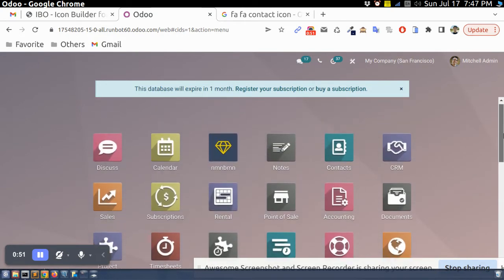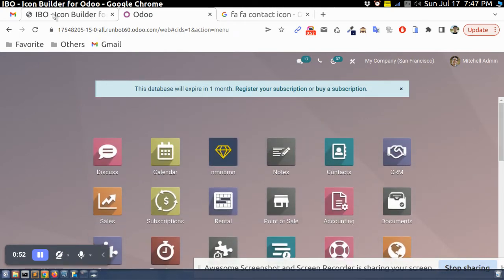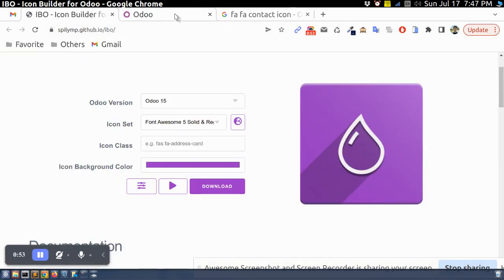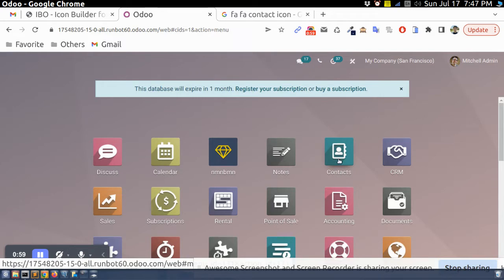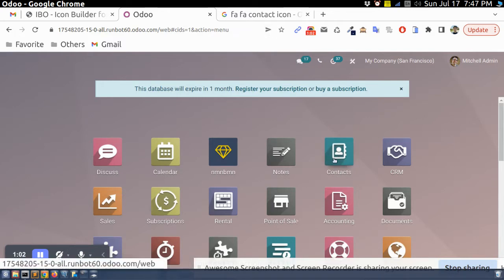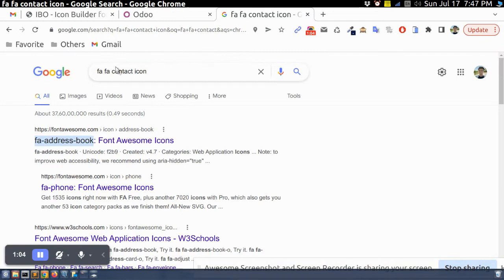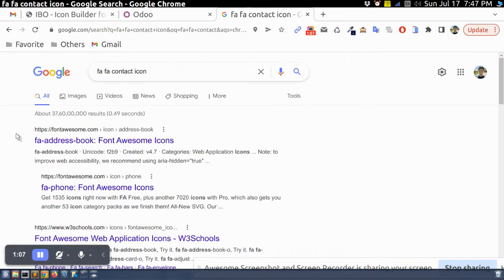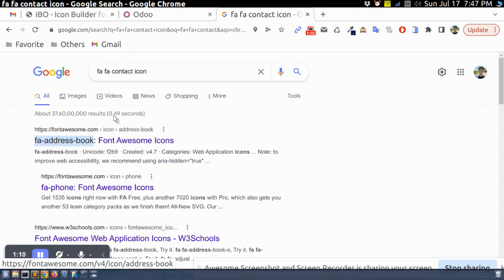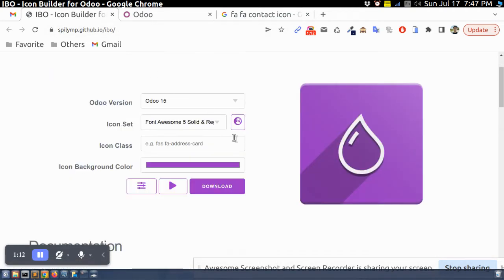Let's say if we want to create a custom icon with our different color for contacts, we can search icon. Let's say I search this Font Awesome contact icon. So if I copy this name and I search here.